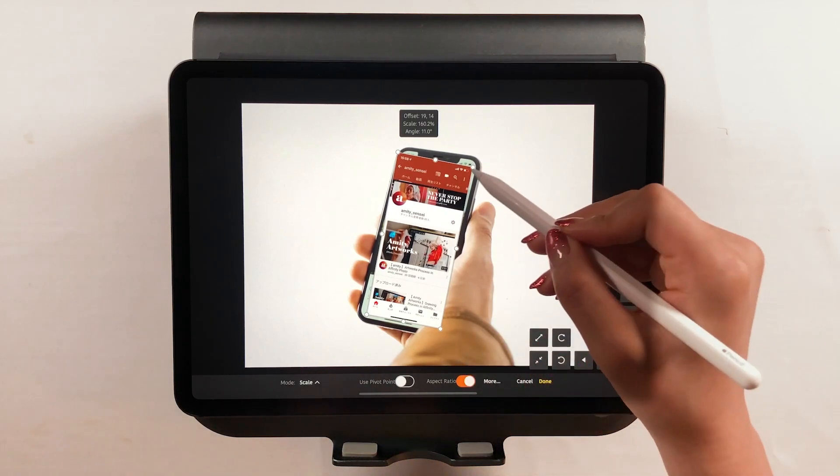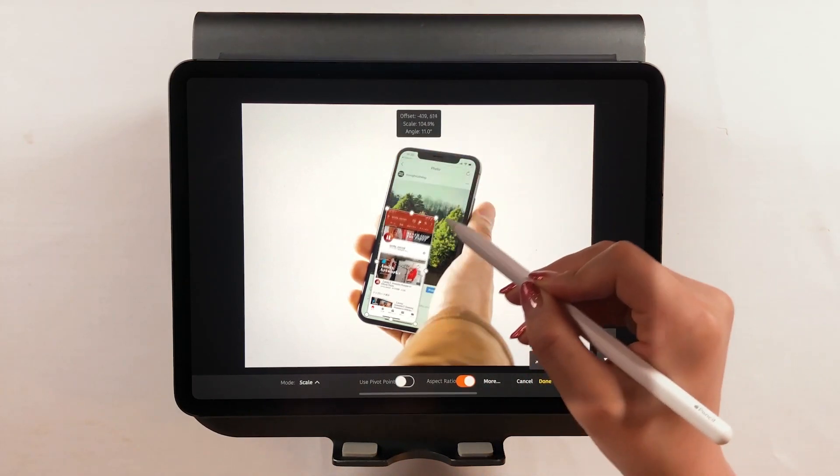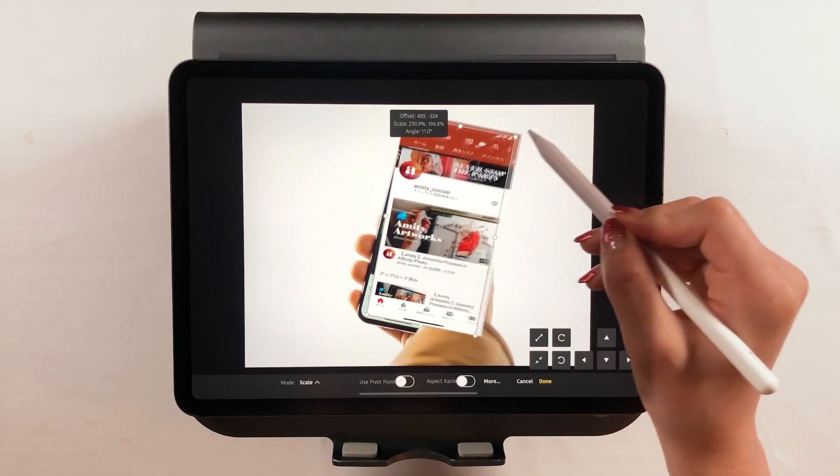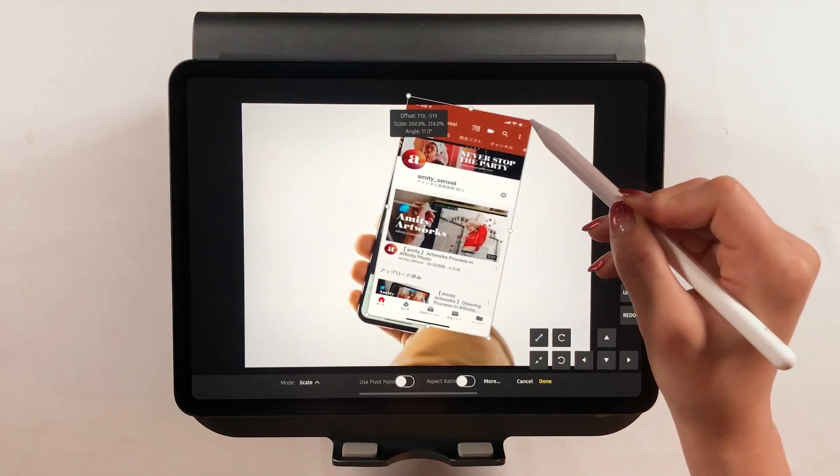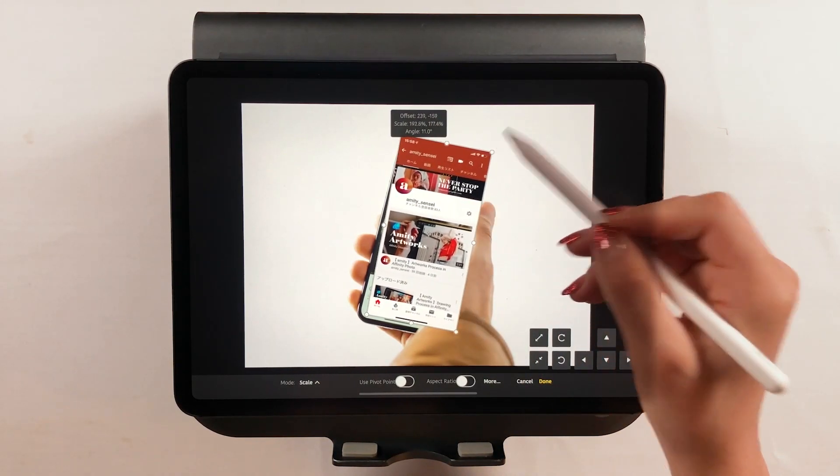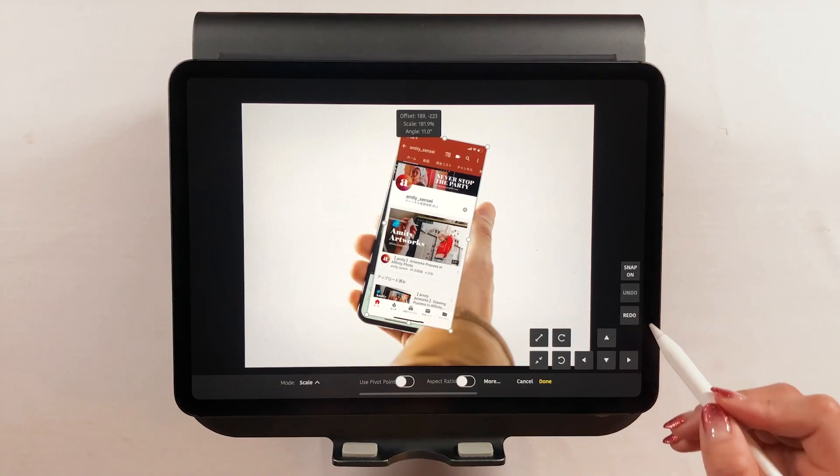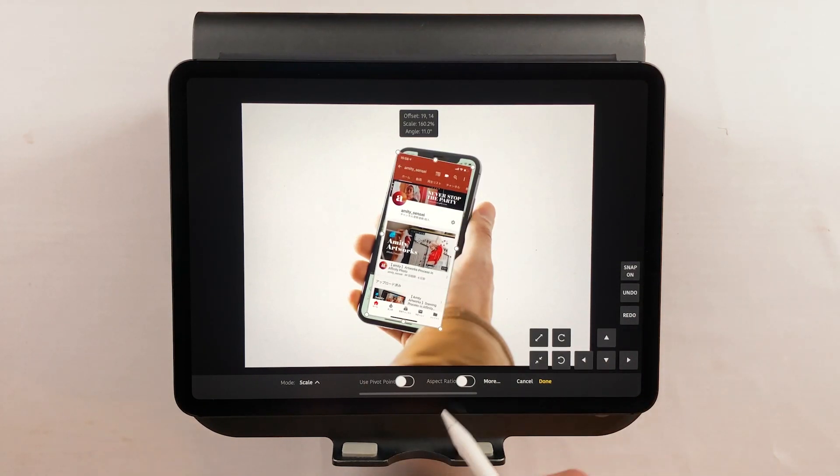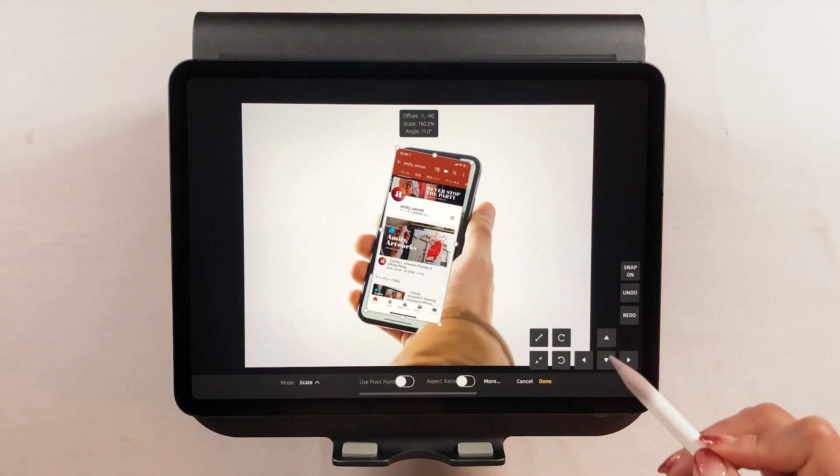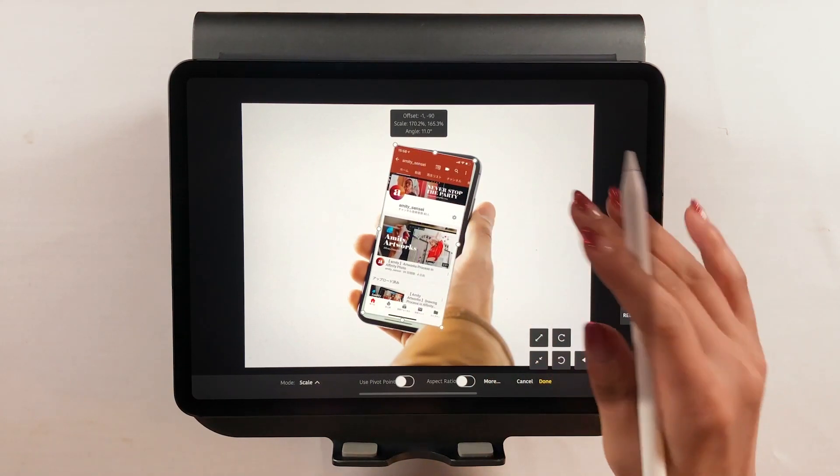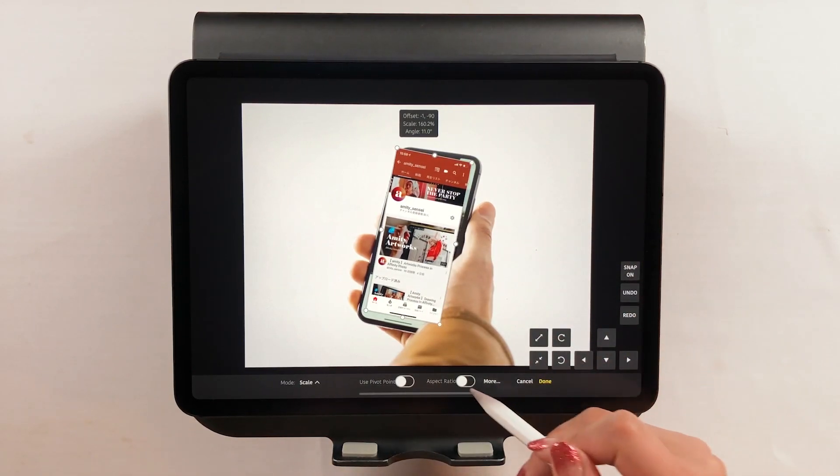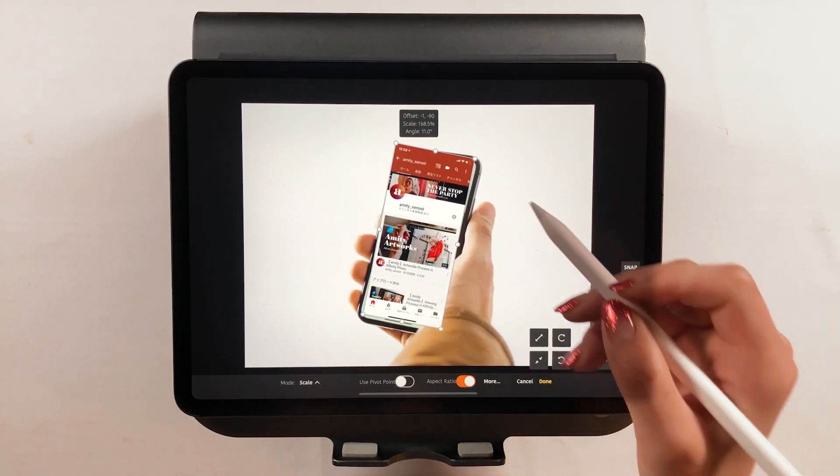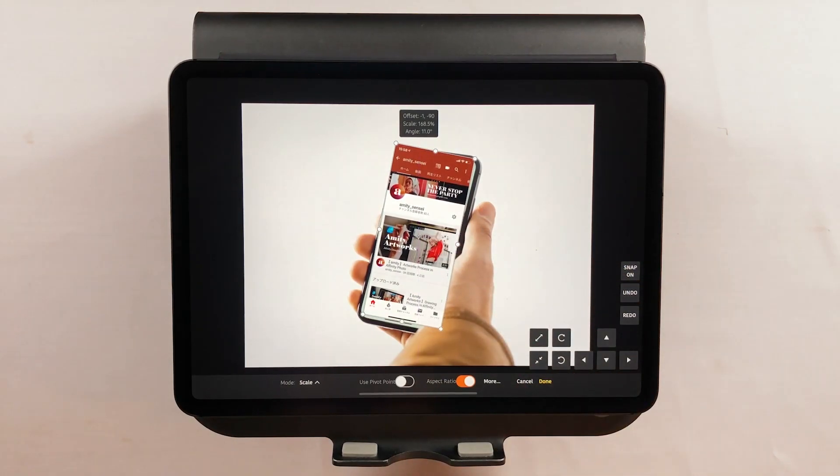There is also a button called aspect ratio. If you toggle it on, the ratios will be locked. If you unlock it, it won't be locked. I think it's better if you always keep it on. And I adjust it like this.